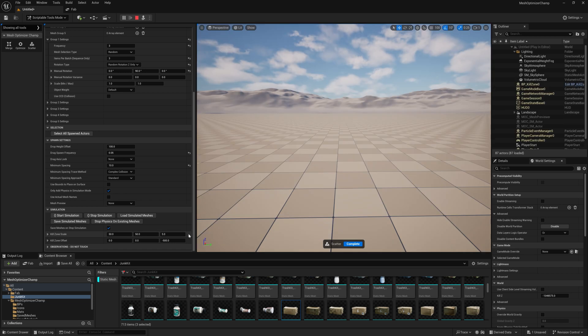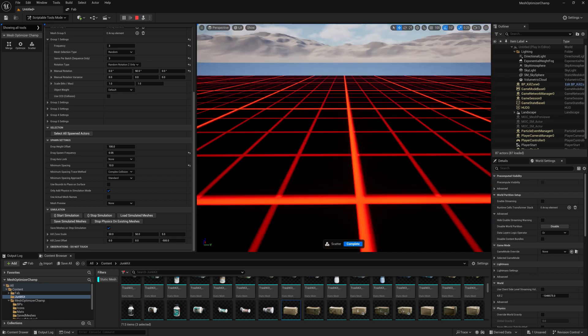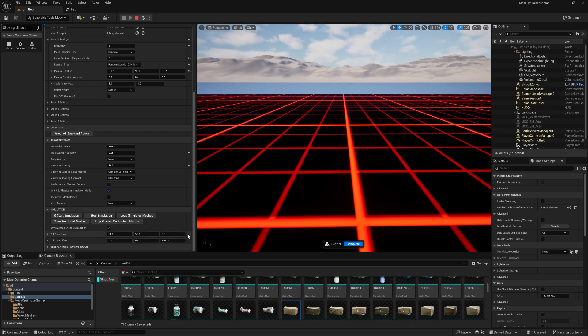When in simulate mode, we spawn a kill zone to protect from any meshes that may fall through the surface. This mesh will destroy any objects on contact. We can set the scale and offset of the mesh here, but in most cases you shouldn't need to change it.